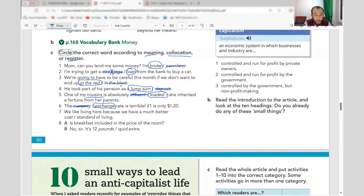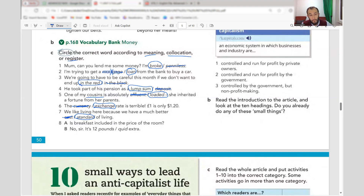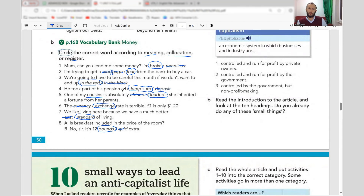Number seven: 'We like living here because we have a much better standard of living.' Number eight: 'Is breakfast included in the price of the room?' 'No sir, it's 12 pounds extra.' This is a hotel discussion, so we use a normal common word rather than a colloquial one.